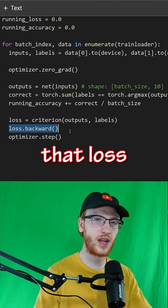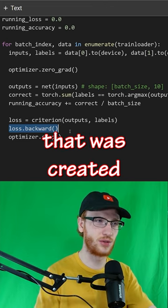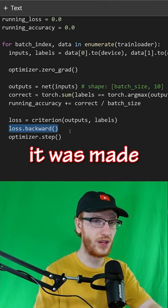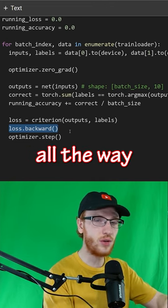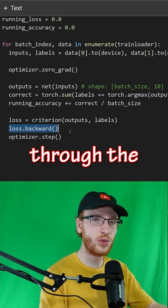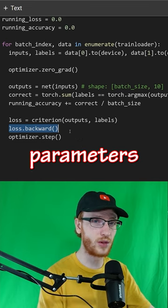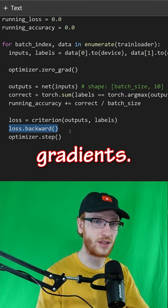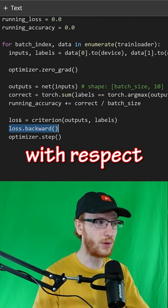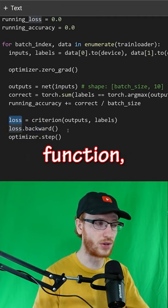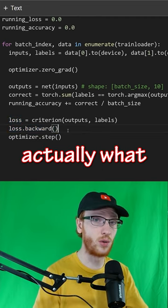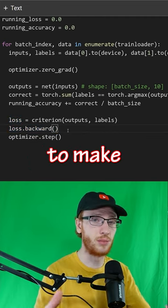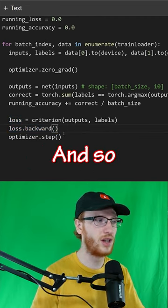We go through that loss tensor that was created. It knows how it was made, and it's going to go all the way back through the model's parameters and calculate their gradients. Now that it knows the gradients with respect to the loss function, that's what we're using in backpropagation to make the model better.